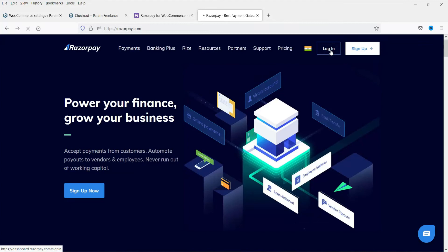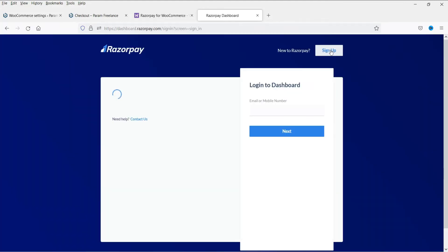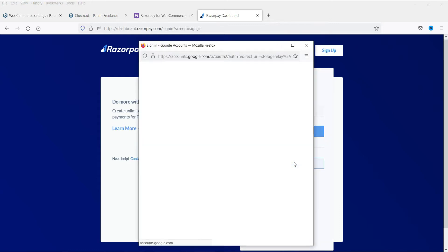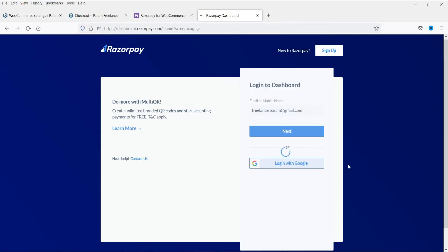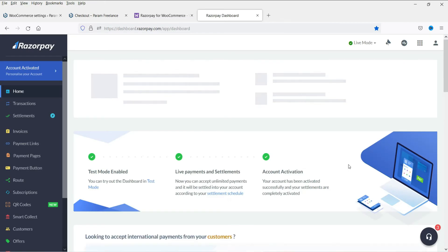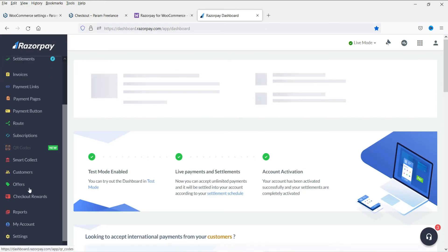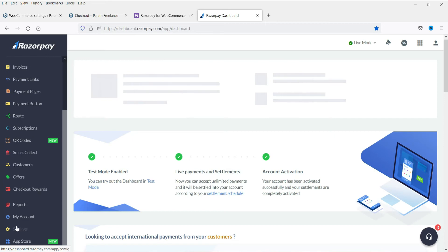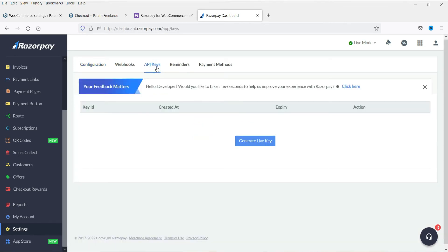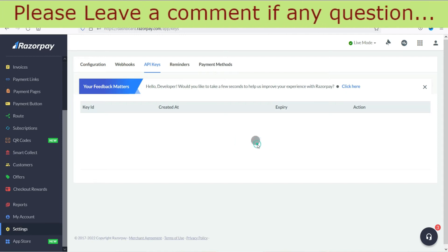Here go ahead and log in. If you already have an account you can log into the account. All right. I am logged into the Razorpay dashboard. In the left hand panel just go to settings. Here you will see the option API keys. Now click on generate live key.